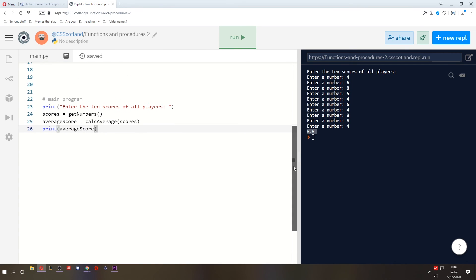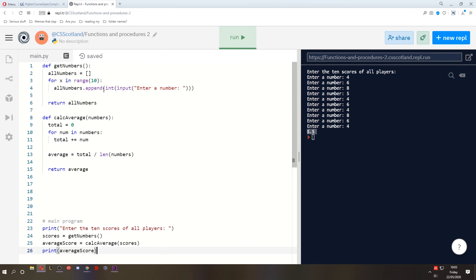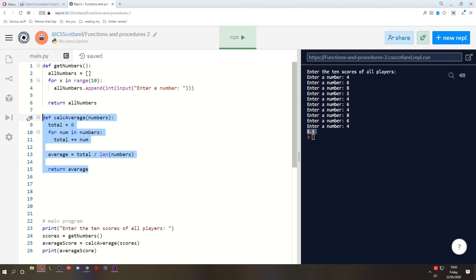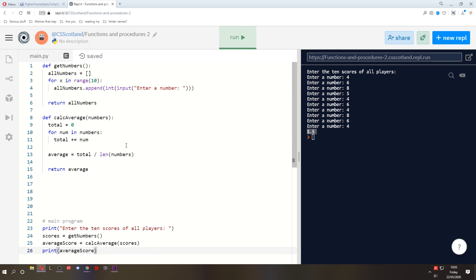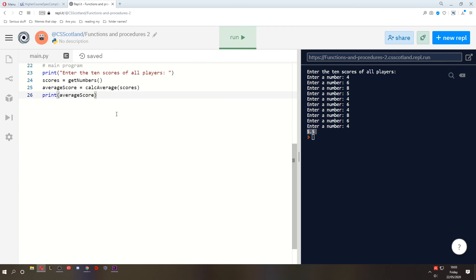So this is what I recommend when creating modular programs. Create your functions and procedures at the start. And then create a main program that is going to be independent of these functions, even though it's going to use them.